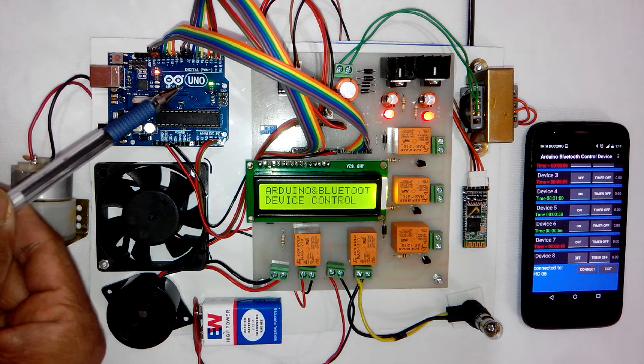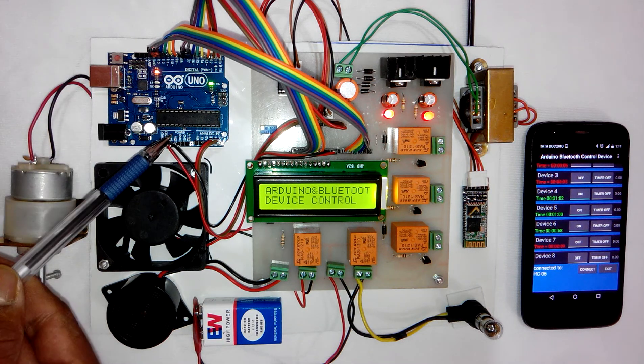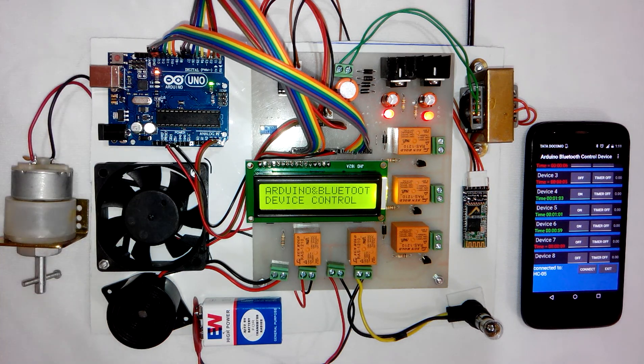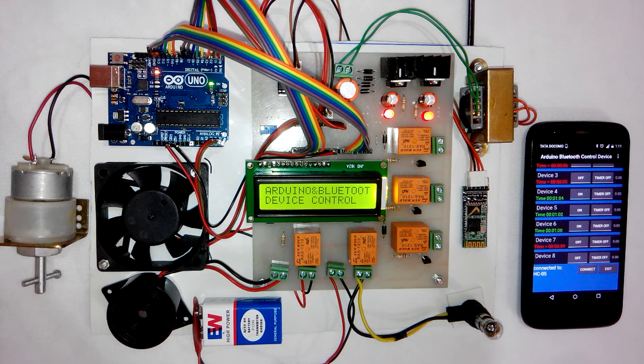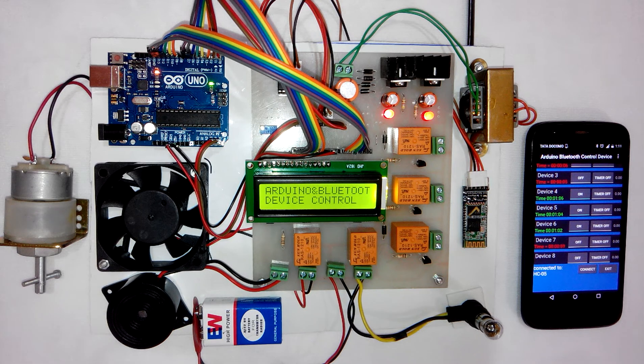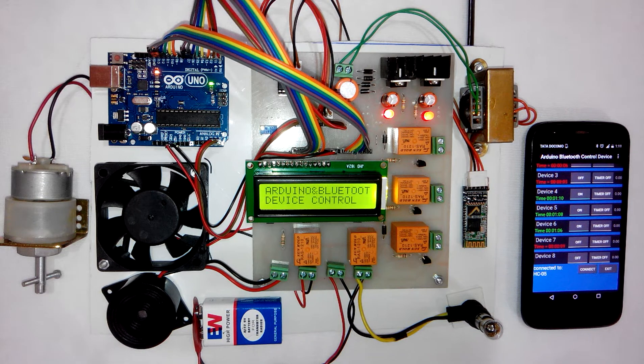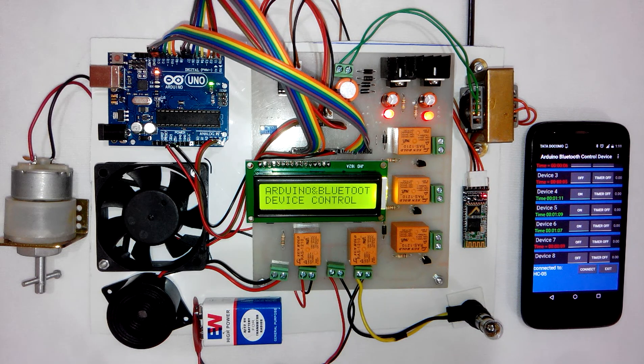This is the project Arduino UNO based device control using Bluetooth on Android mobile. That's all about the demonstration.